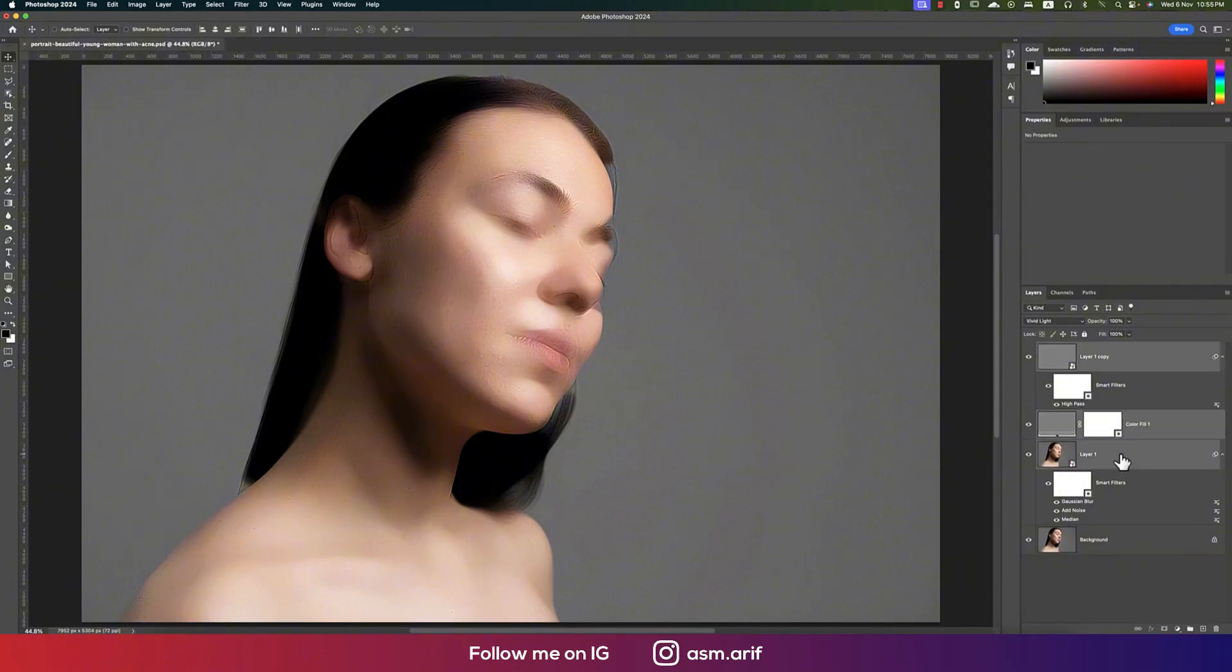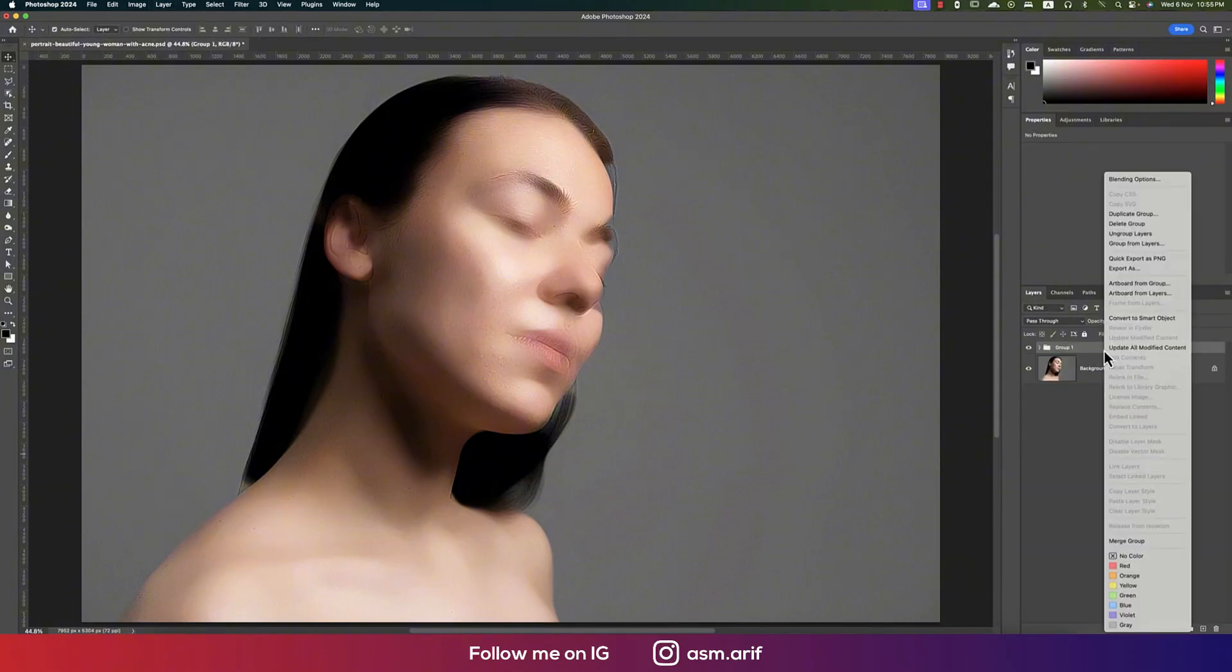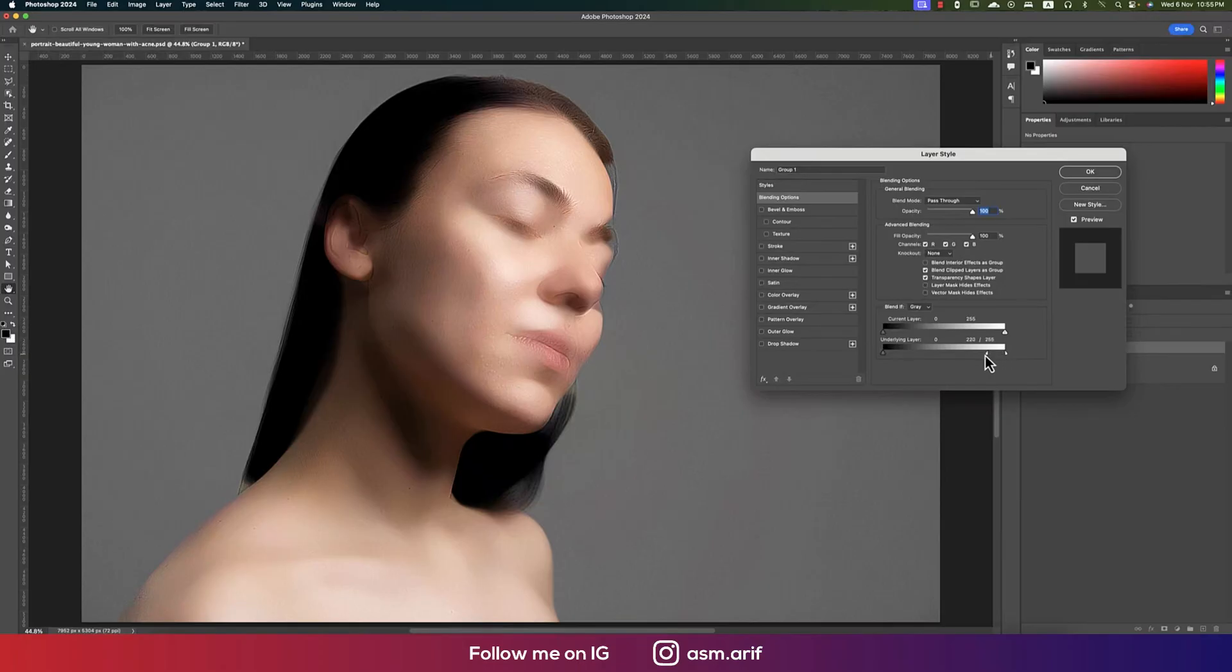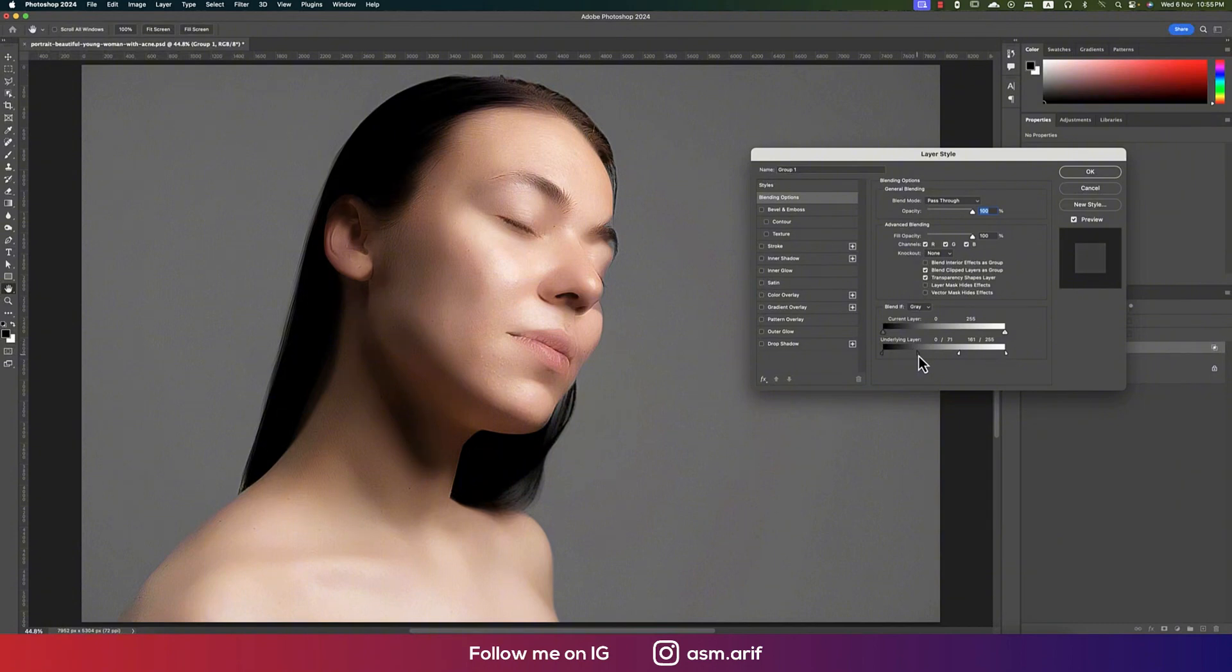All the stuff, make it a group. Then now go to the Blending Options from the right. Here is the underlying layer. Press Alt to break the slider, change the underlying layer, actually adjust the underlying layer to this.